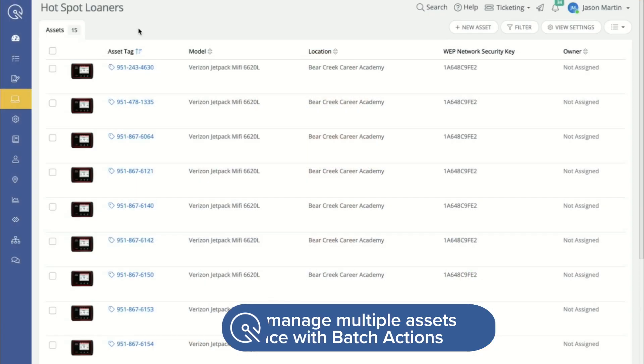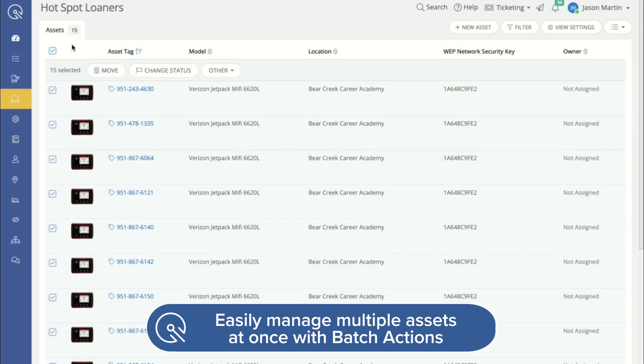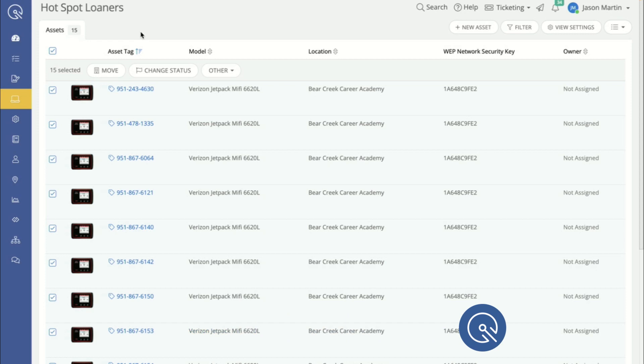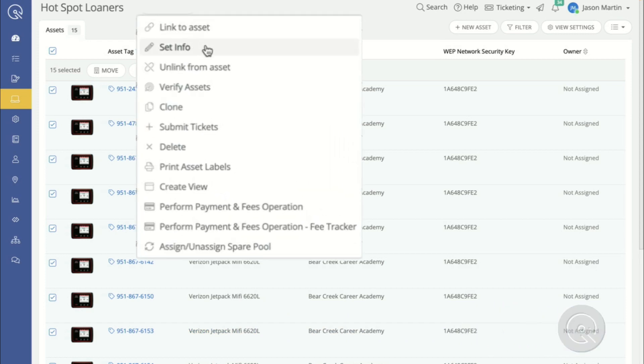With IncidentIQ, we make it easy to manage groups of assets at one time. In a grid view here, I can grab a list of all of my hotspot loaners and quickly move them, change their status, or even set information to all of these assets in bulk.